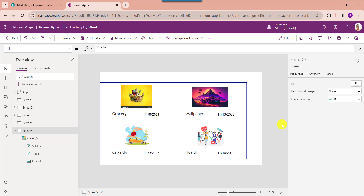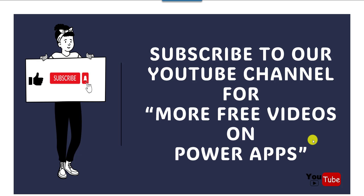That is all about how to filter a PowerApps gallery by week. I hope you liked this video. Please give a like and subscribe to our YouTube channel for more free videos on PowerApps. Thank you.